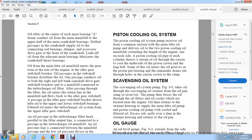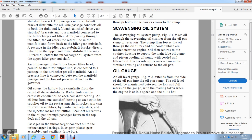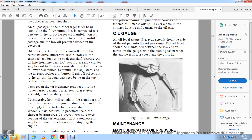Scavenging Oil System: The scavenging oil system pump, shown in Figure 9-1, takes oil from the sump through the scavenging oil strainer and forces it through the oil filter and oil cooler near the engine. Oil then returns to the strainer housing to supply the main lube oil pump and piston cooling oil pump. Oil Gauge: The oil level gauge extends from the side of the oil pan. The oil level should be maintained between the low and full marks, read when the engine is at idle and hot, as shown in Figure 9-2.